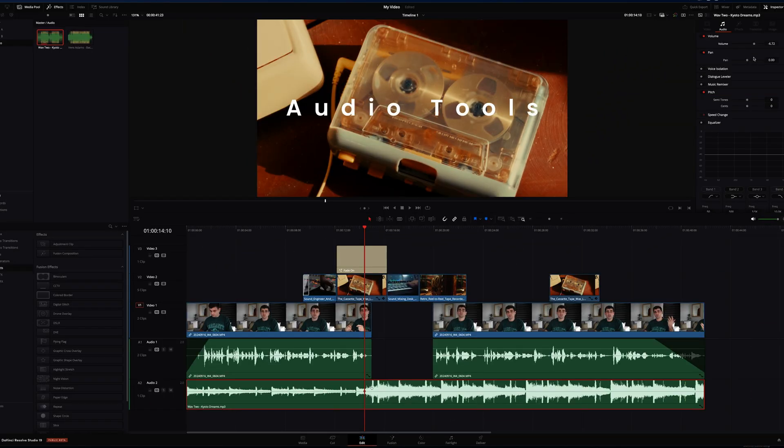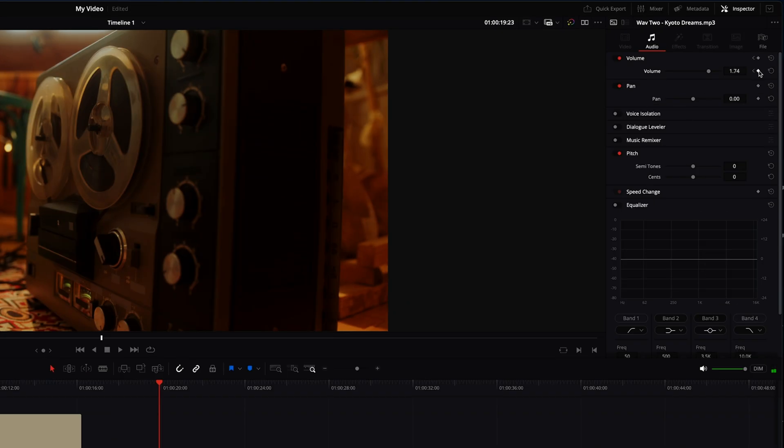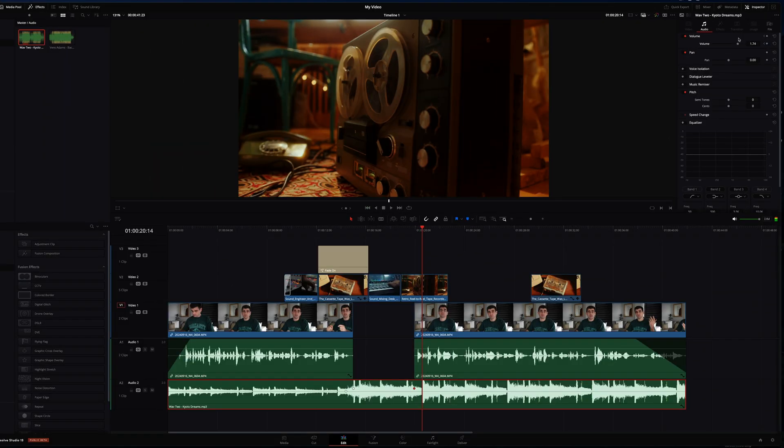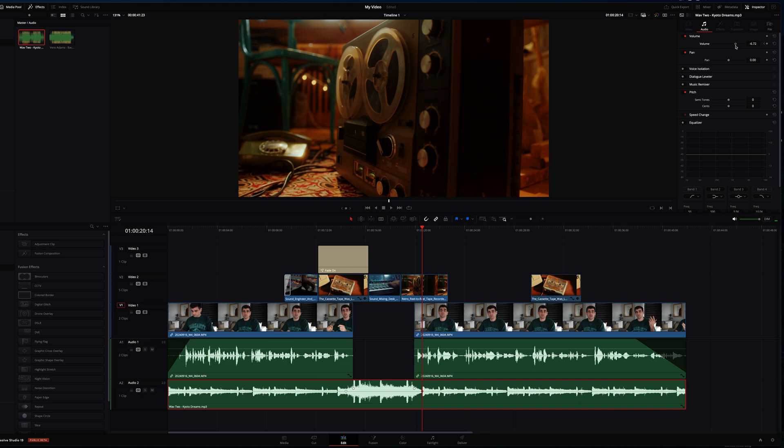So we can do this on the other side as well. Set that keyframe there, scrub forward and lower the volume again. This way when the dialogue is speaking, the music is quieter and then when there is no dialogue, it comes to the forefront.